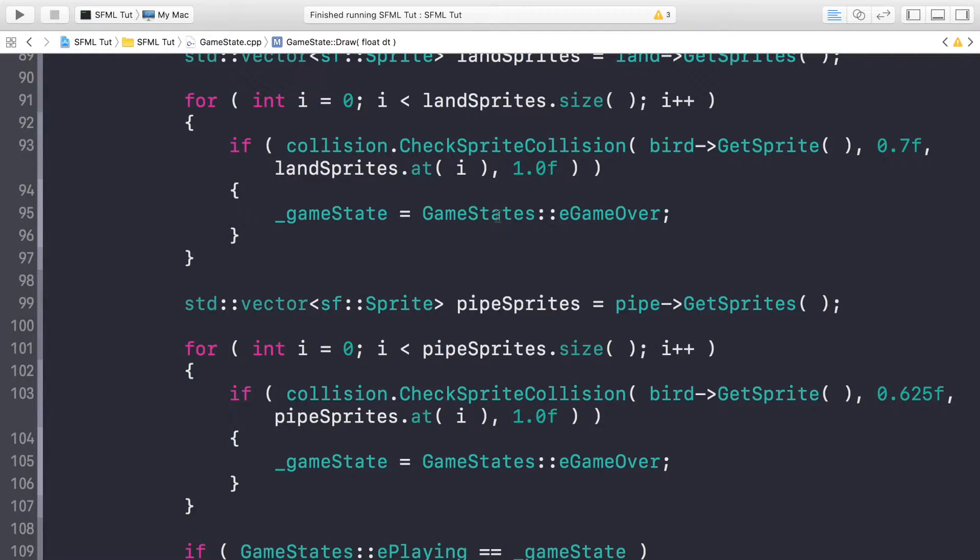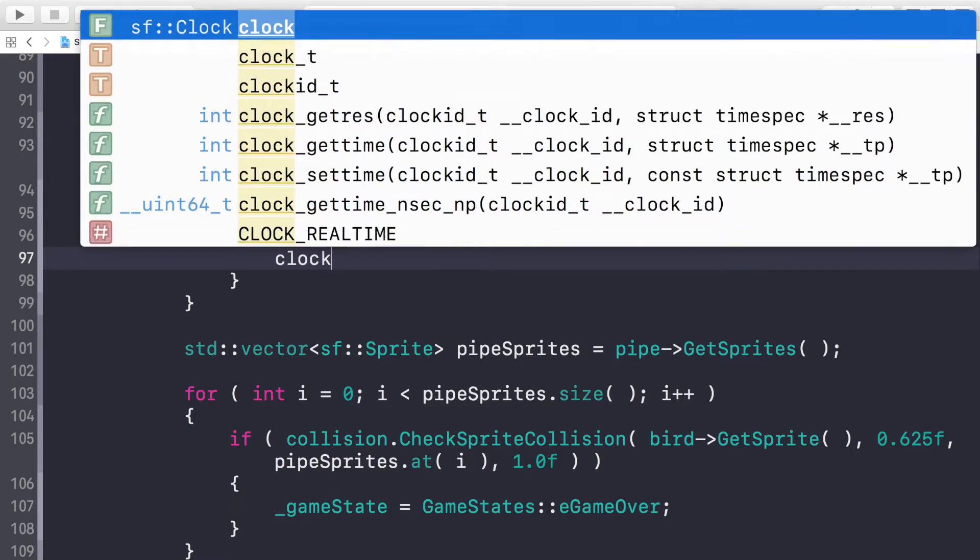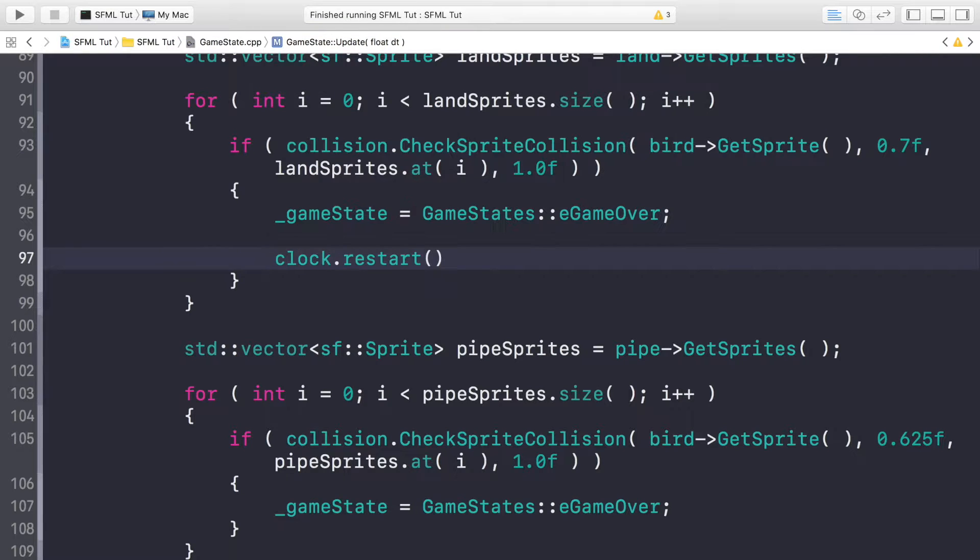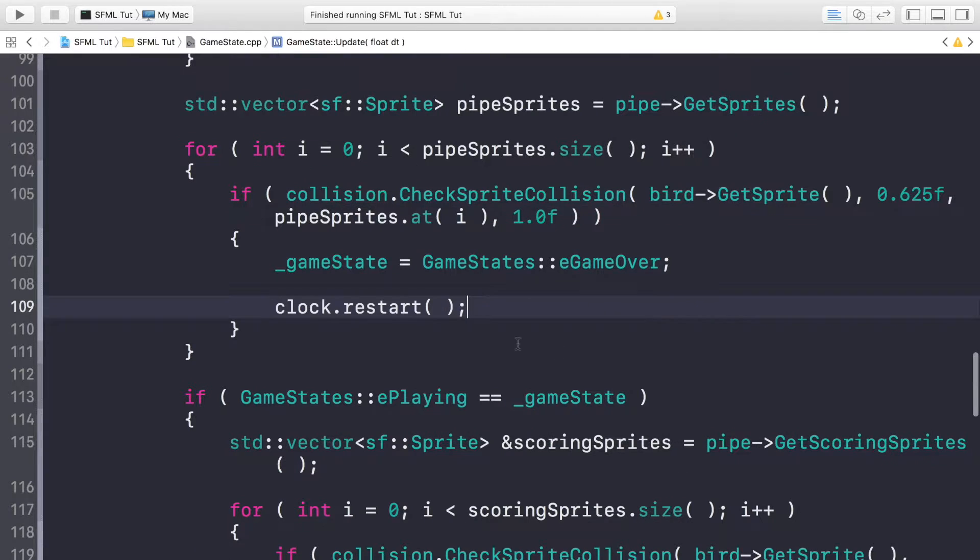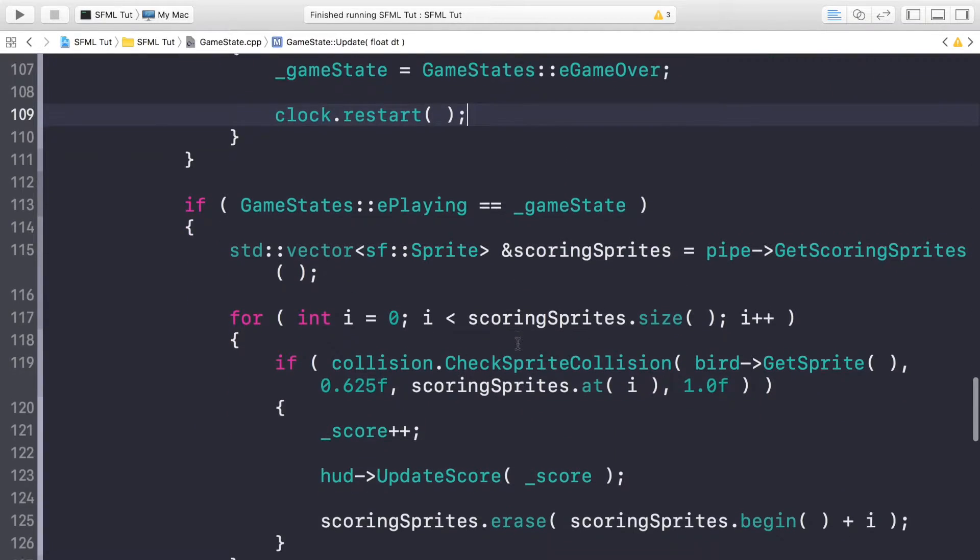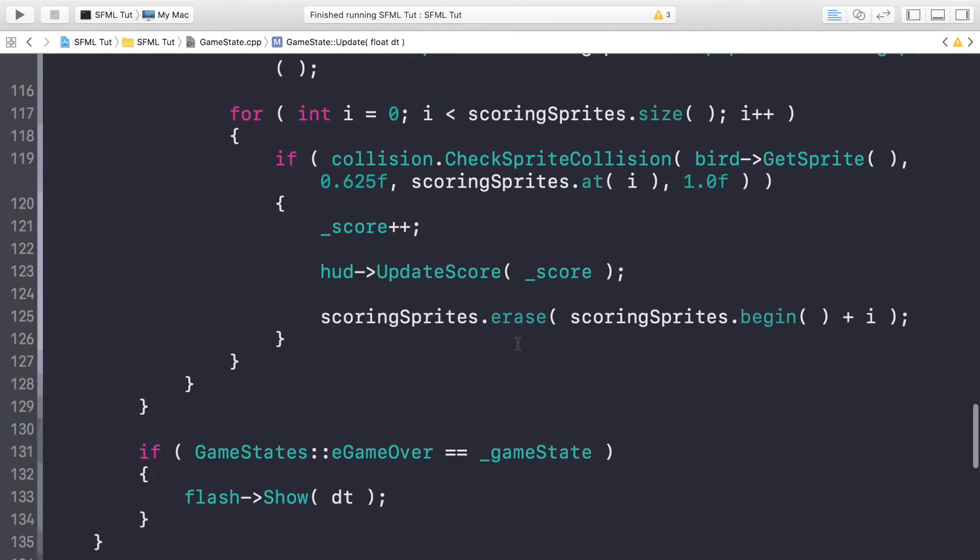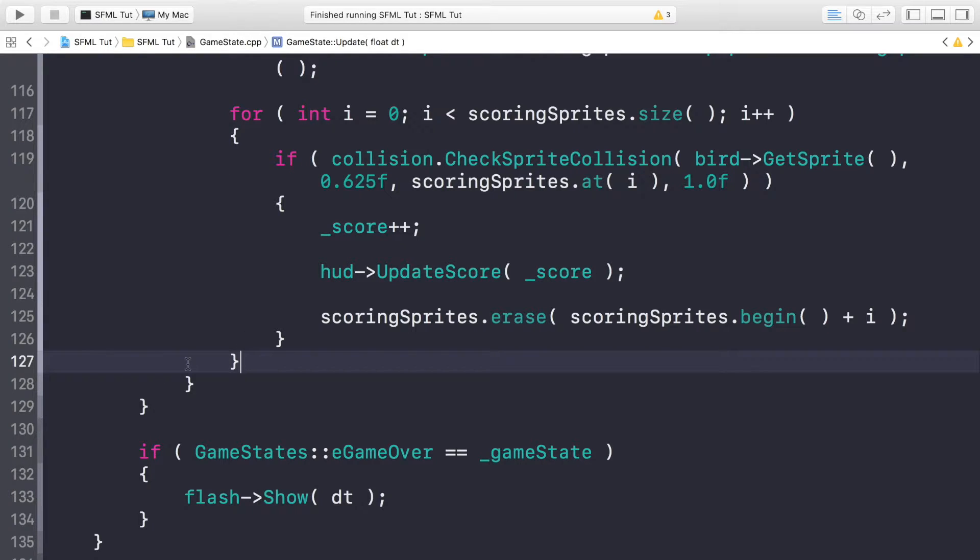So at the moment, what we're doing is setting the game state to game over. We also need to do clock.restart. We'll be using the clock that we're using to spawn the land and the pipes. As the game is over, that clock is no longer used for spawning anymore. So we can just re-use the same clock. And do the same over here. The clock has been restarted. After we've checked for all of these collision stuff, after everything, still within this if statement.